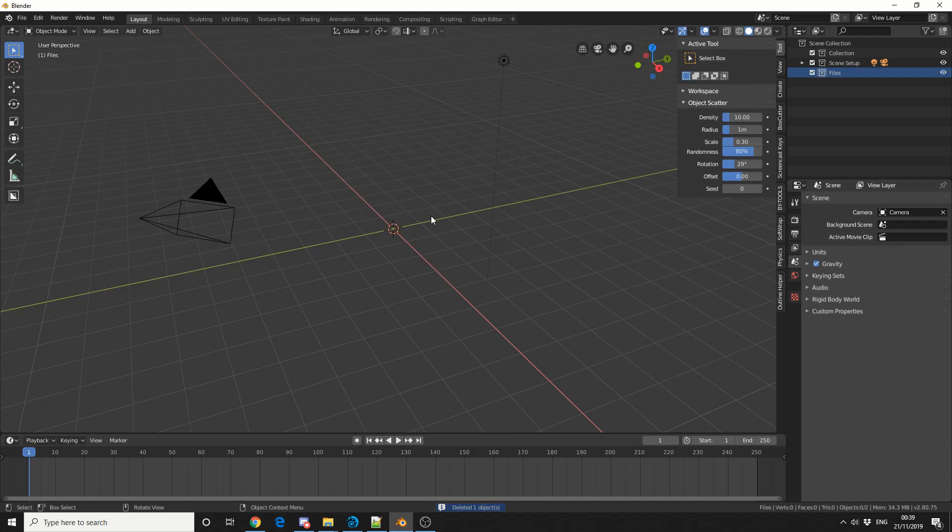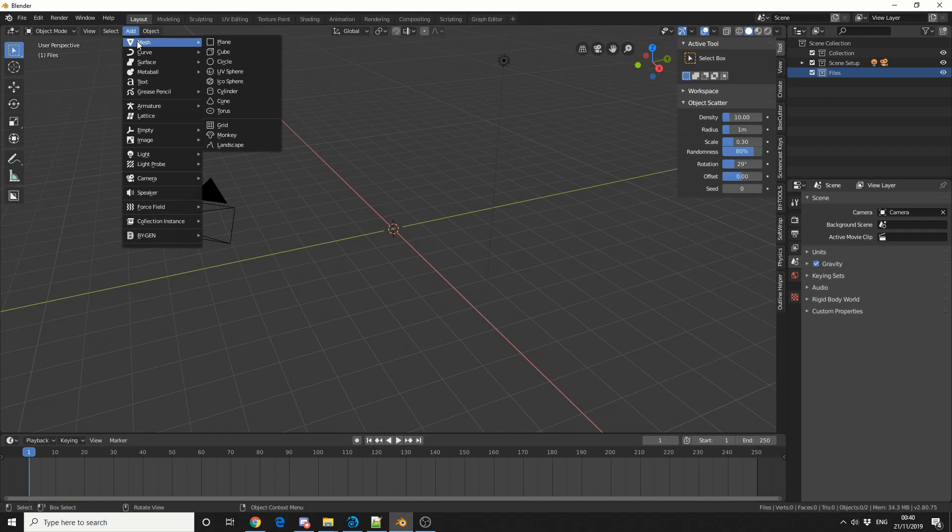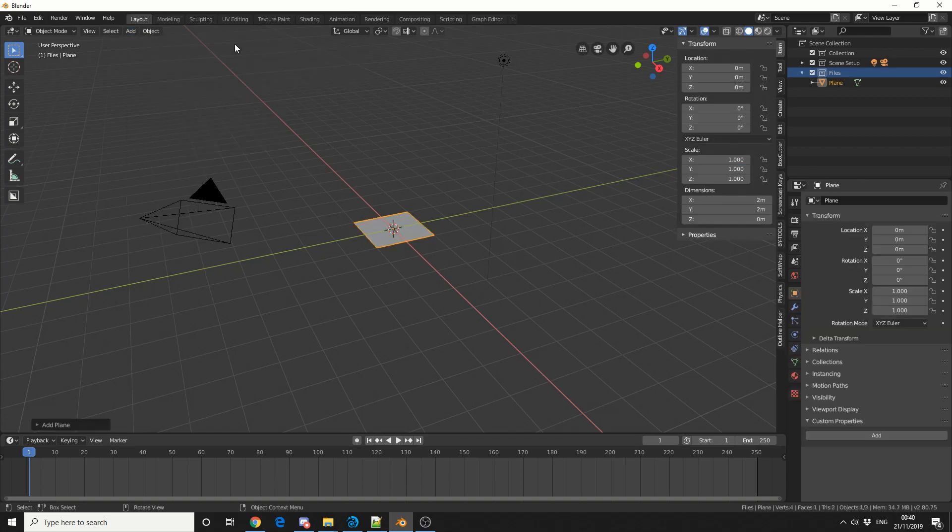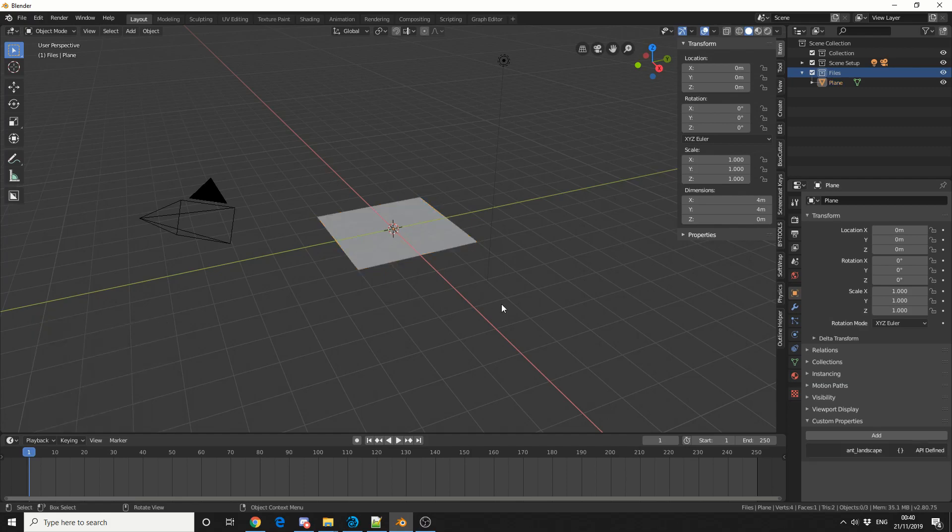The best way I can demonstrate the warp modifier is by adding a plane. I'll go to add mesh plane. Down the bottom left you can see the dialog box. As a quick tip, you can actually use mathematics. I can do times two and that will make it four meters, perfect for what I need.